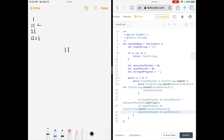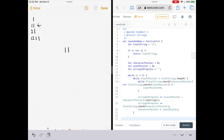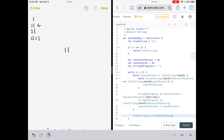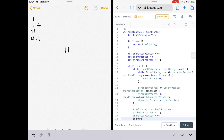Now we replace finalString with our newly built stringInProgress — that becomes the current row. Then we reset everything for the next iteration: stringInProgress becomes an empty string, characterPointer resets to 0, countPointer resets to 0.